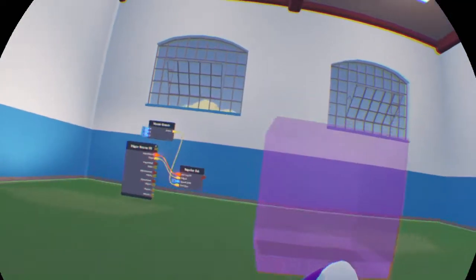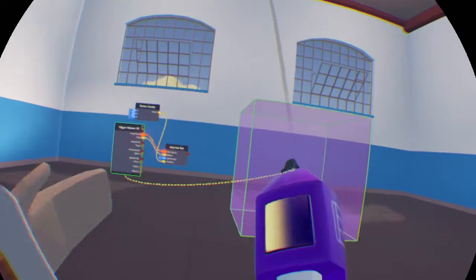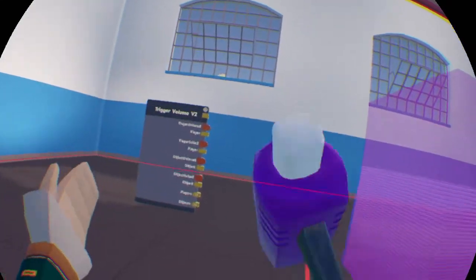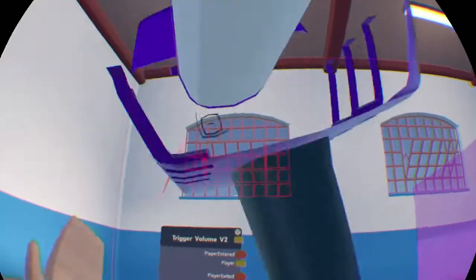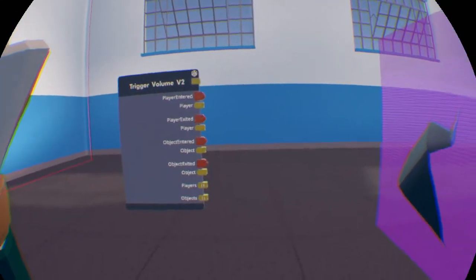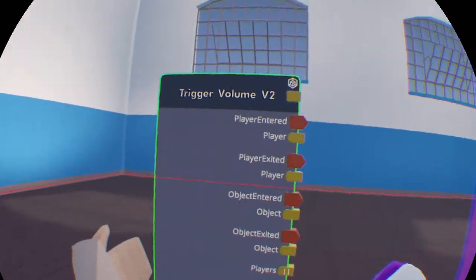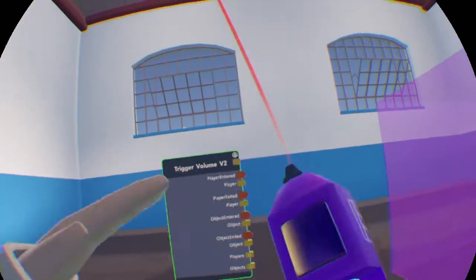Yep, now you won't have that issue anymore. Now you can do many different things with trigger volumes. Just depends on what you think you should do with it. But there's not much to the trigger volume.